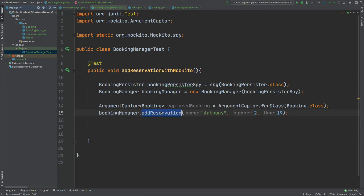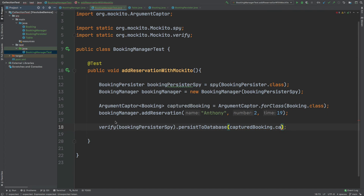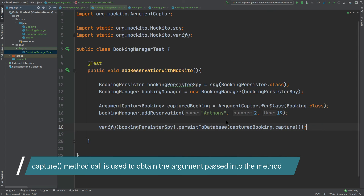This addReservation method call is going to create the Table, create the booking, and then take that booking and pass it into the persister. We're able to identify that exact booking through the stack trace on the verify method call through Mockito. We know that the BookingPersister spy is the instance of the persister being used to make that booking, and then we obtain the persistToDatabase method call that is being made.